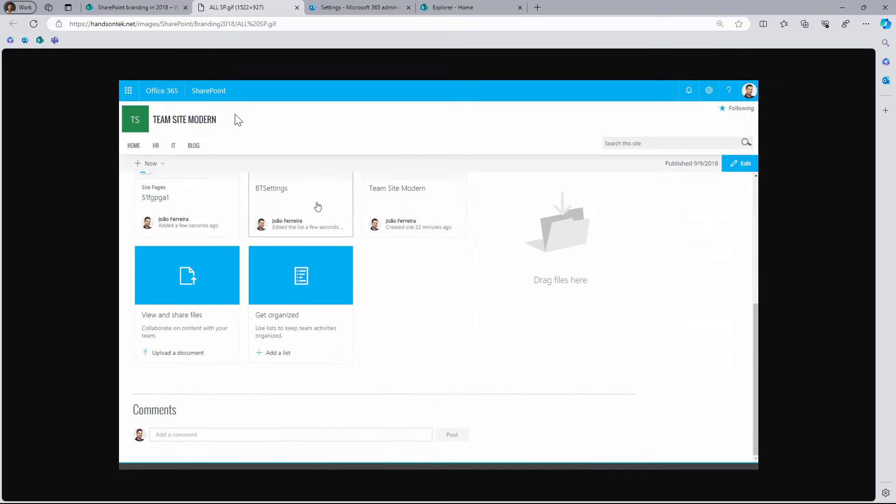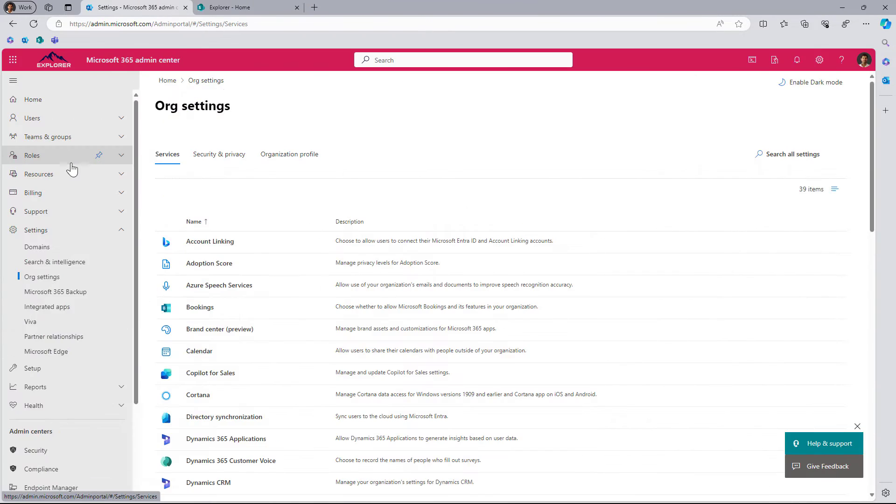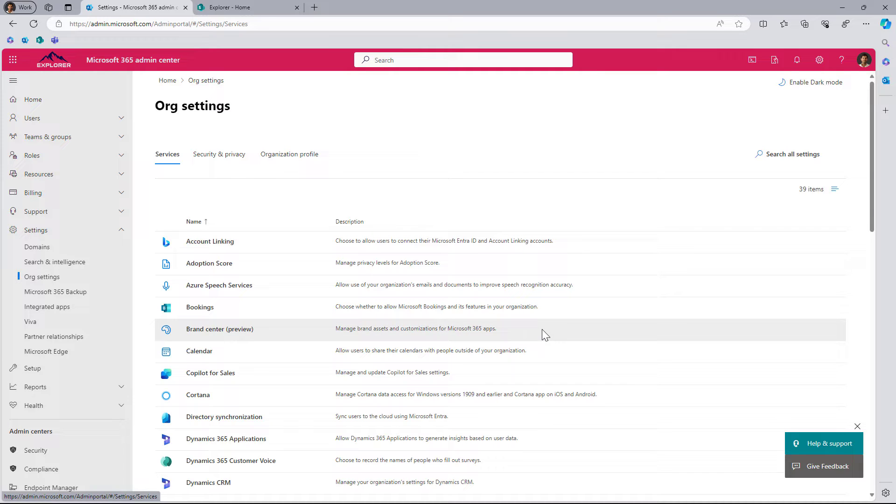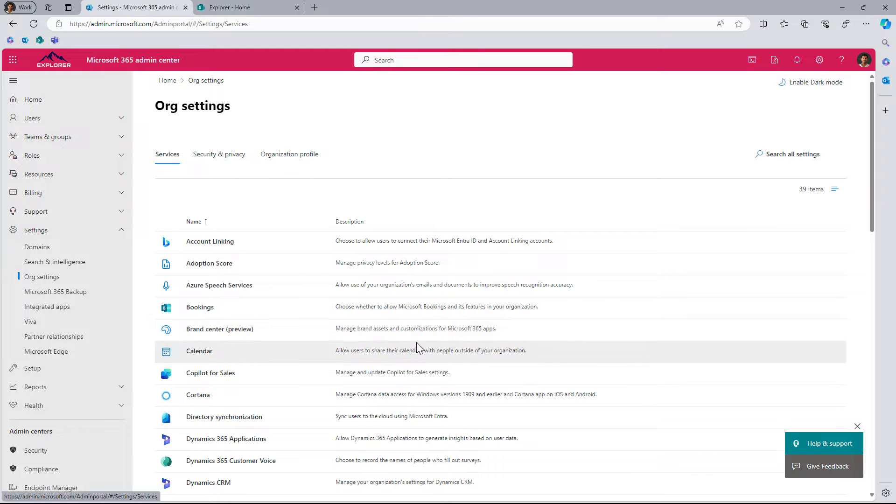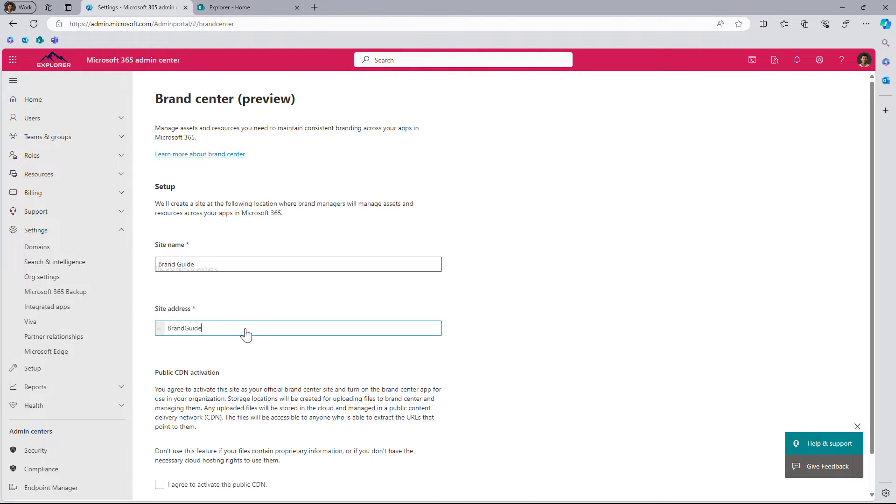Go to your admin center, expand the settings, click on org settings, and if you've got the new brand center, keep in mind that this is in preview. The rollout started this month and it will take a few months to be fully rolled out across the globe in all tenants. So if you don't have this option right now, you will have it soon.